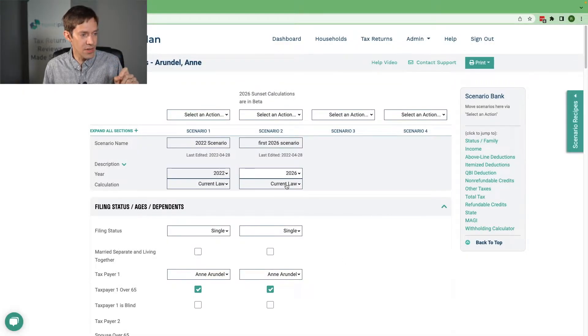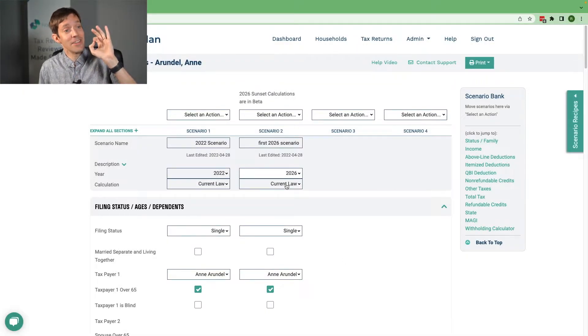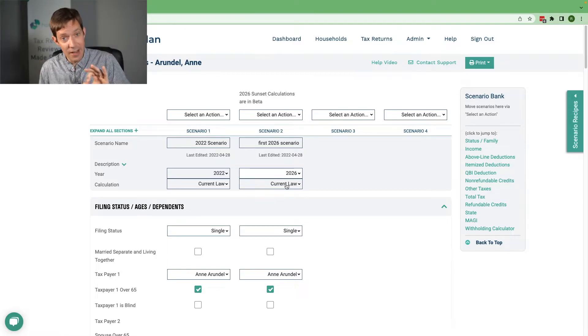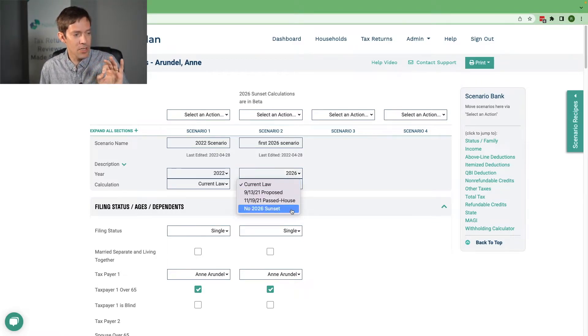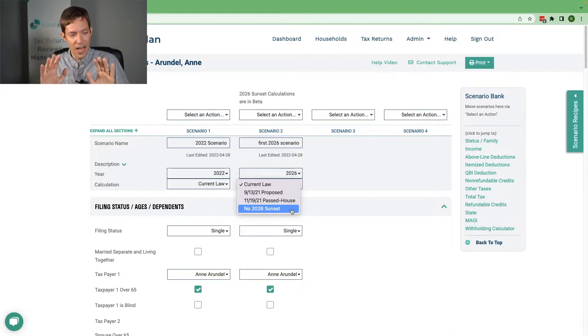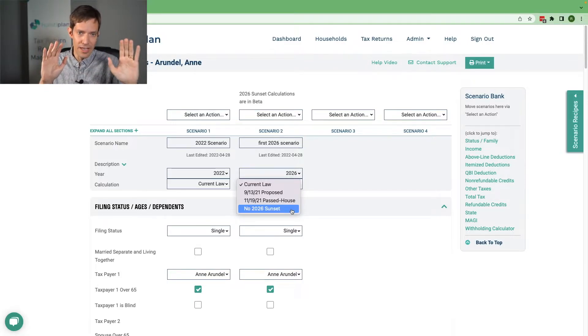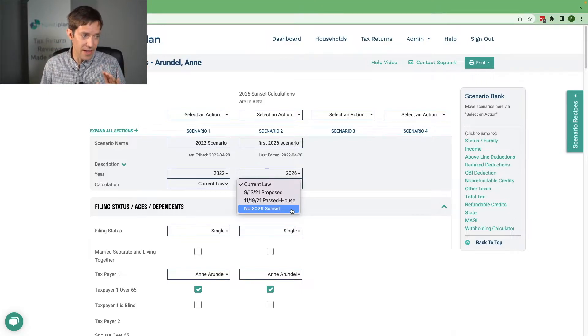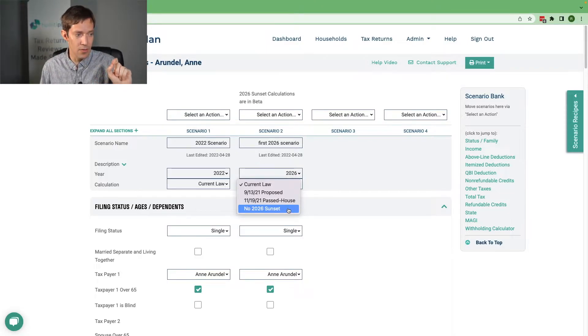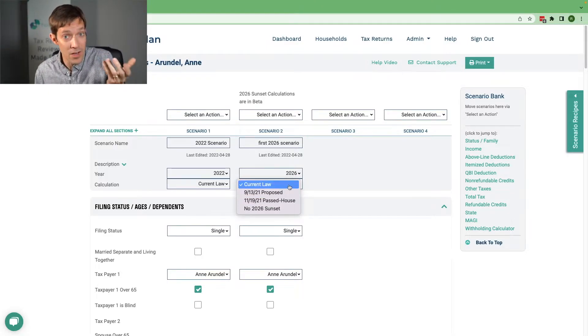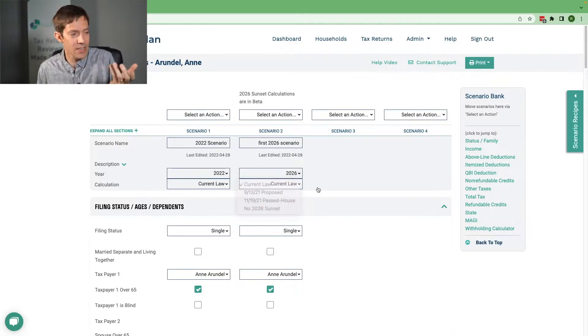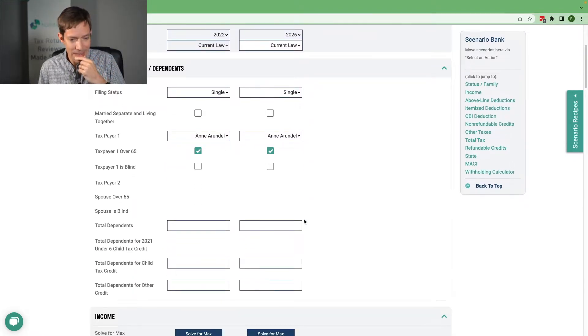You will have a choice here between current law. So current law is it's phasing out or it's sunsetting. But if you want to run a 2026 scenario, either side-by-side or for whatever reason you want to say, show me what it would look like if it doesn't sunset, that's an option. That's the no sunset. But current law is it will sunset. So actually the default of current law, that's how it's going to work.